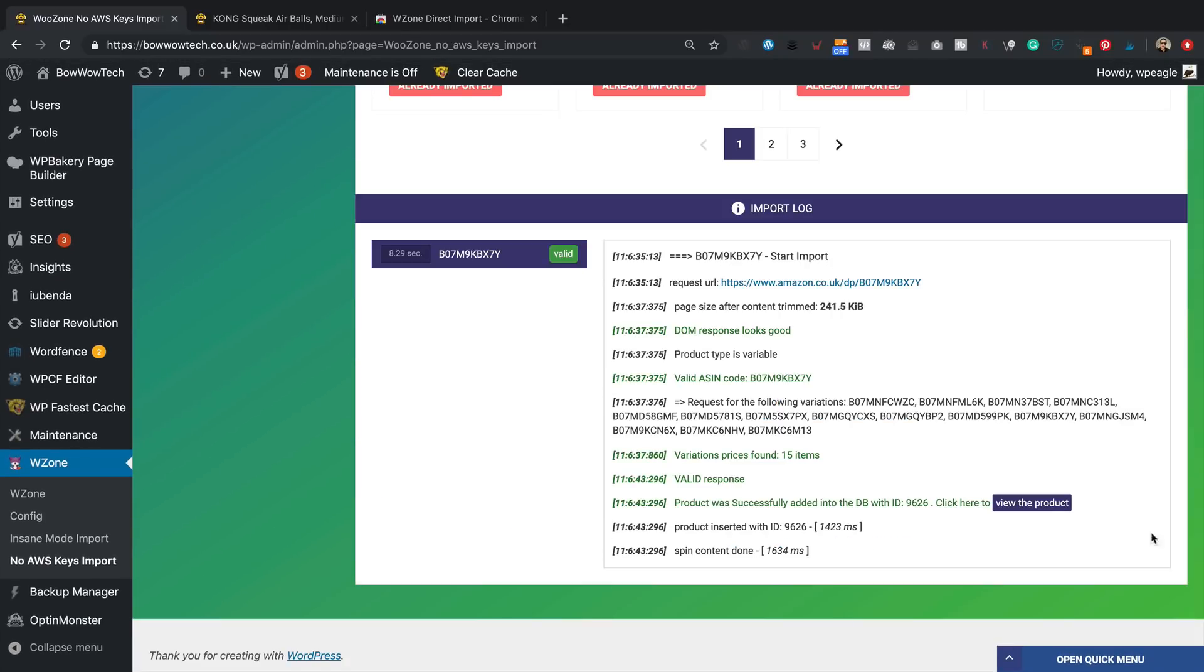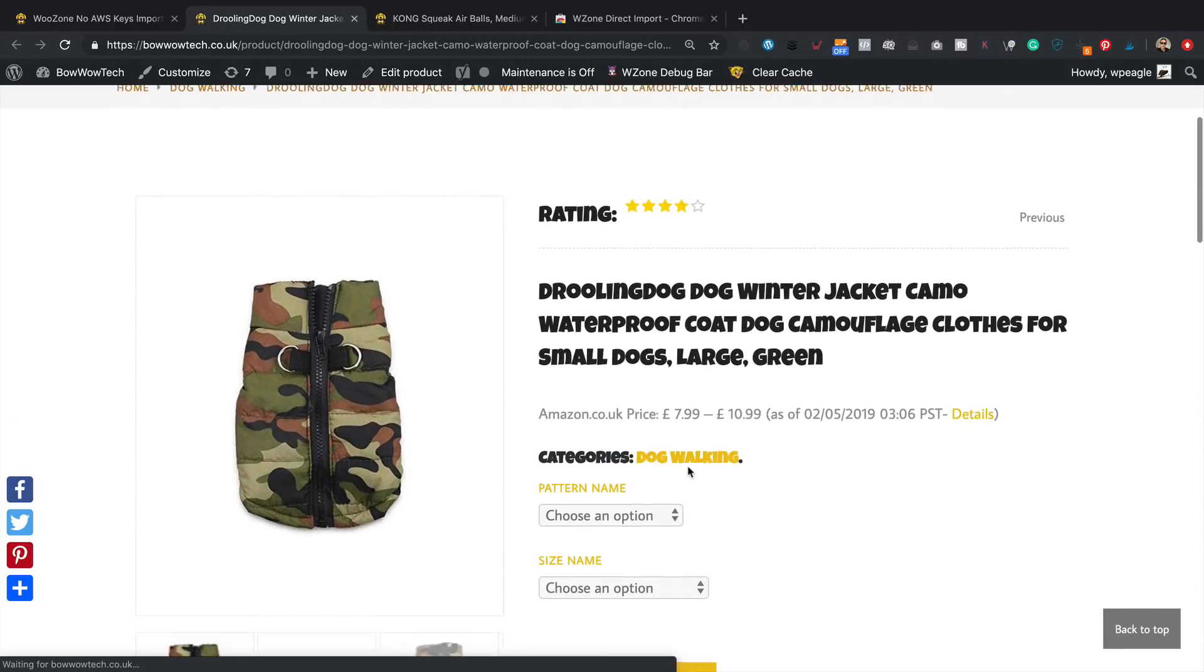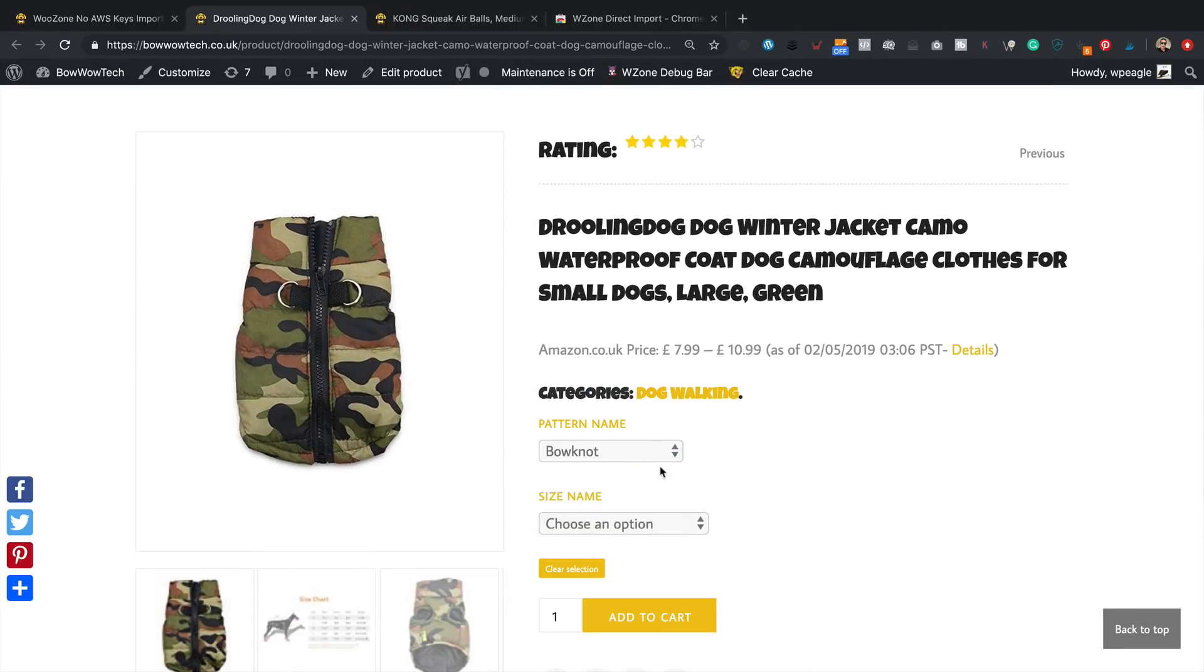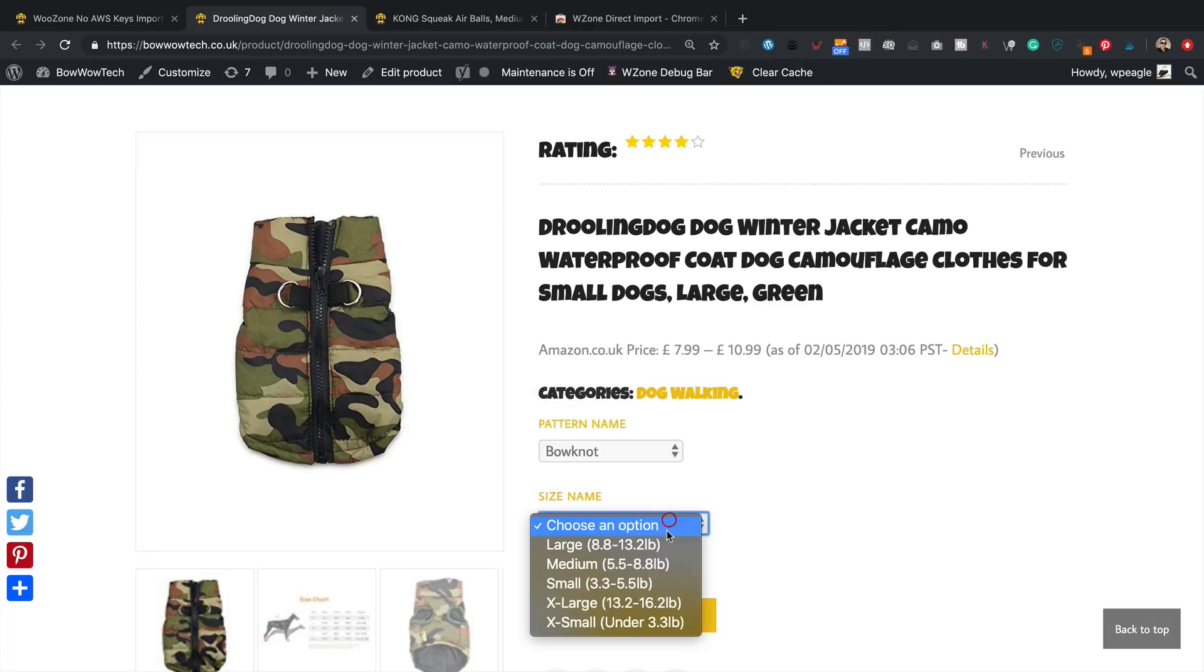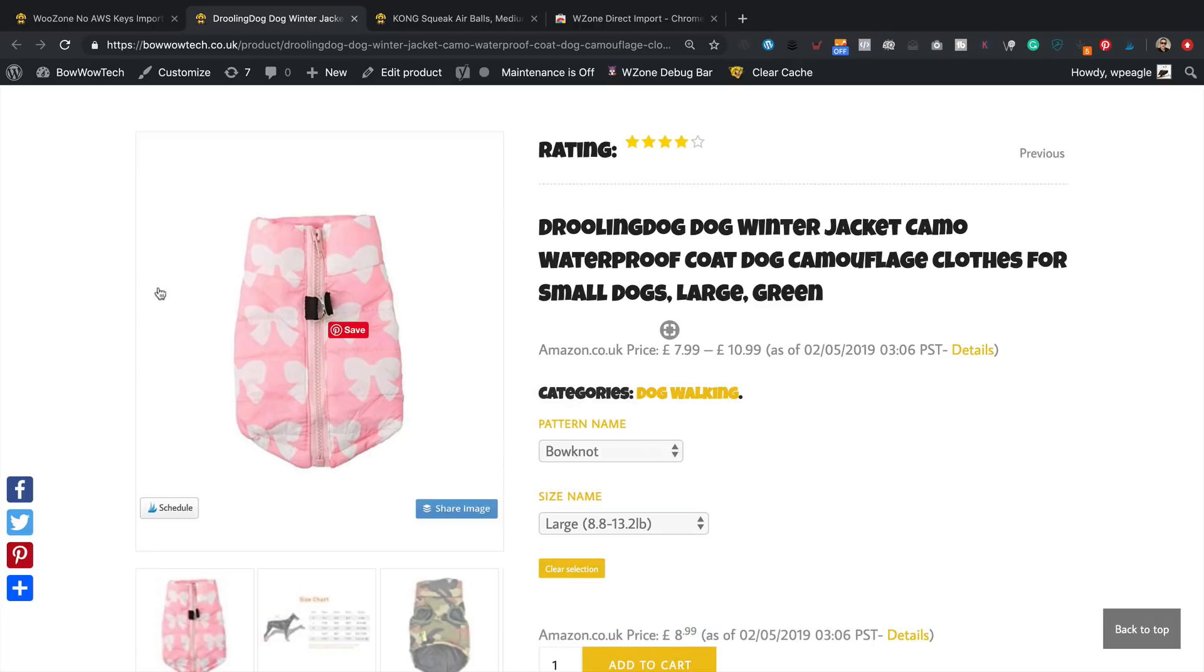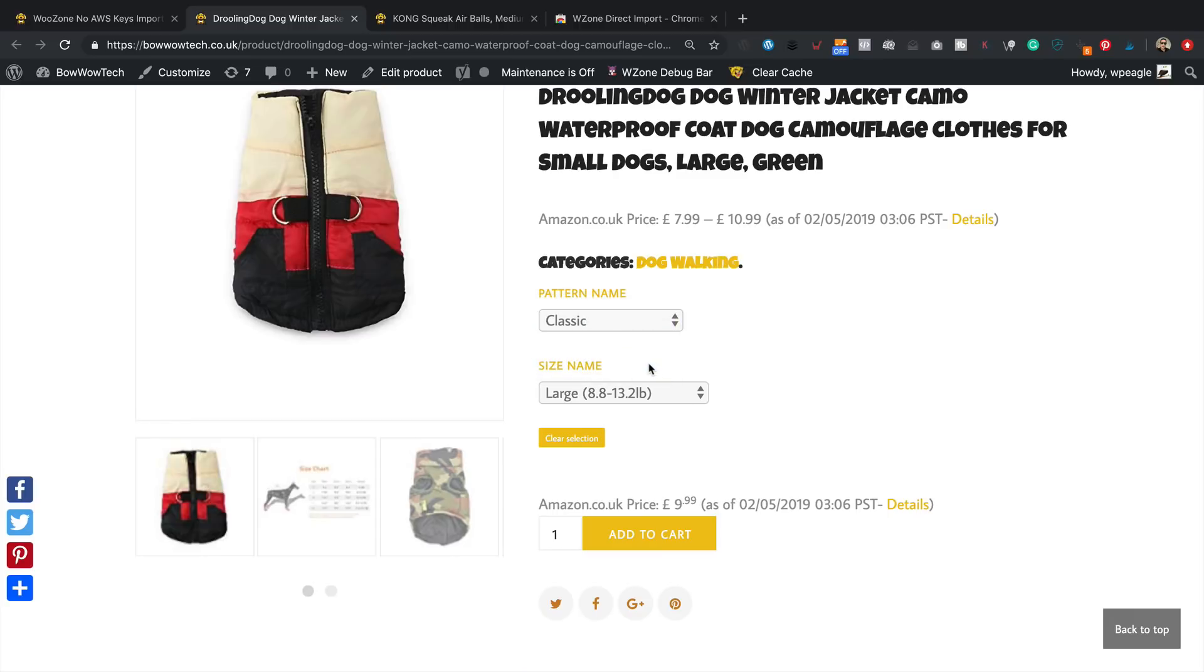Okay, seems to work, let's have a look. There we go, and then we've got different patterns, camo, bow knot, and then we've got the sizes. And look, it even changes the image as well depending on the pattern that we go for. So that is working perfectly, which is really good.